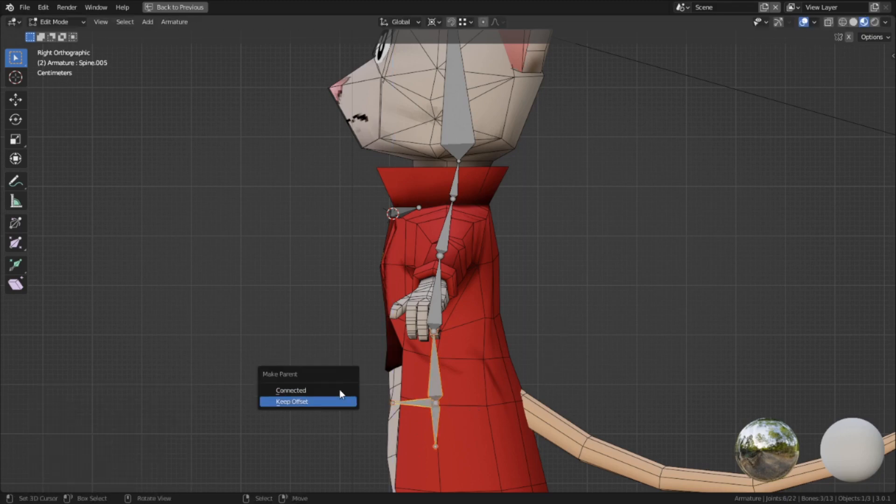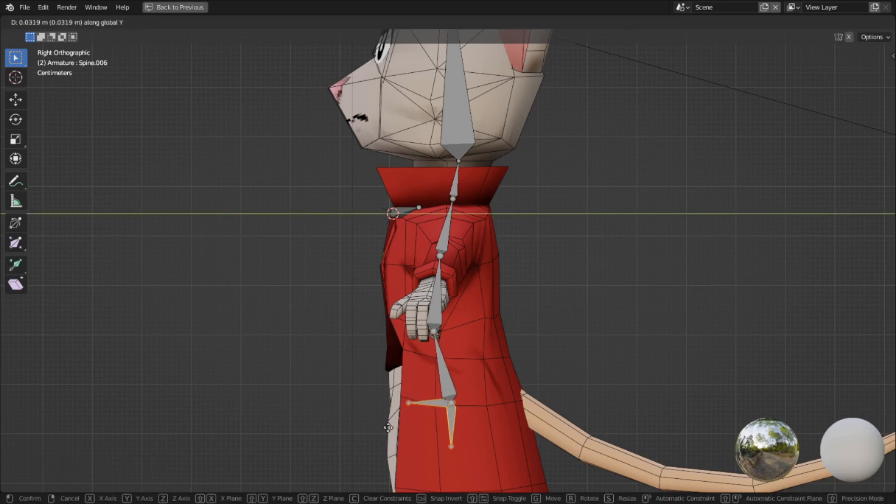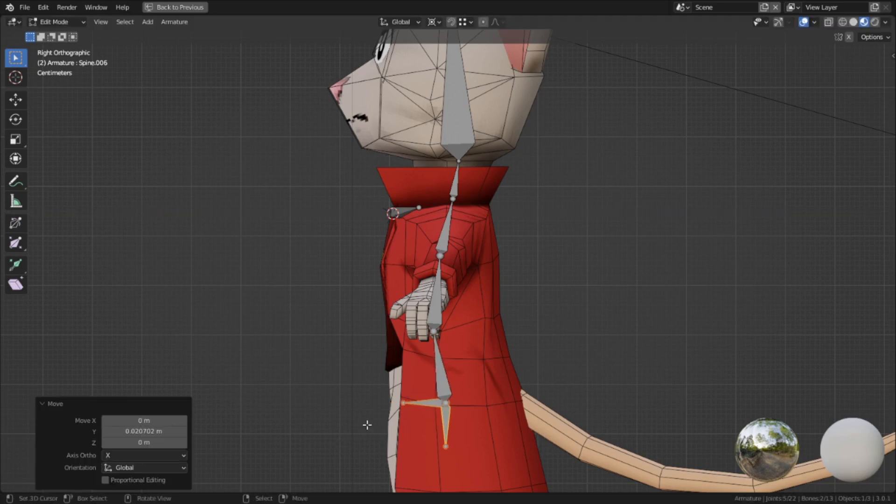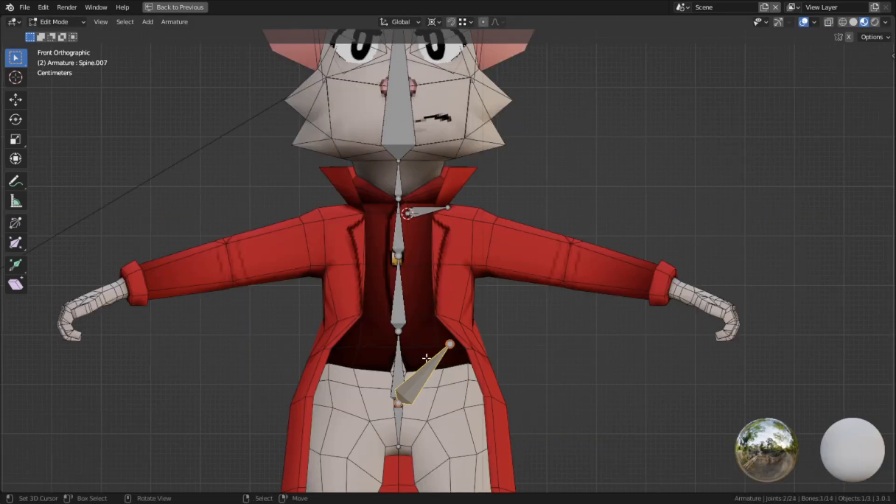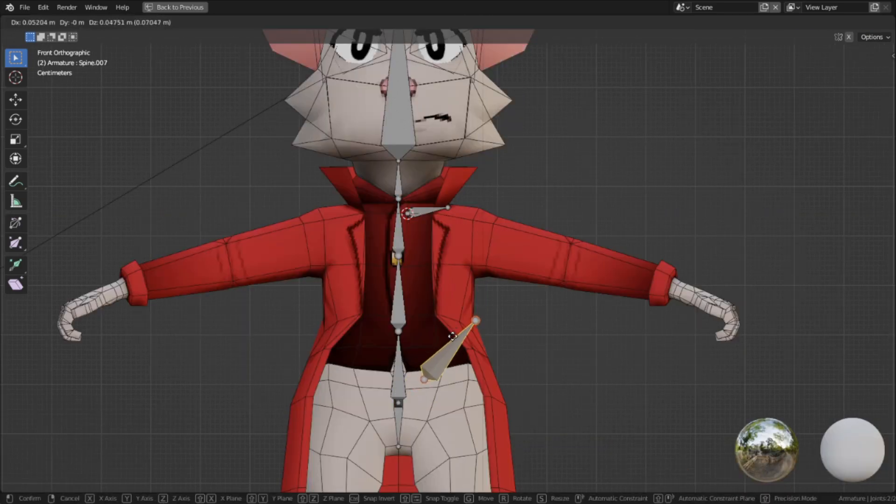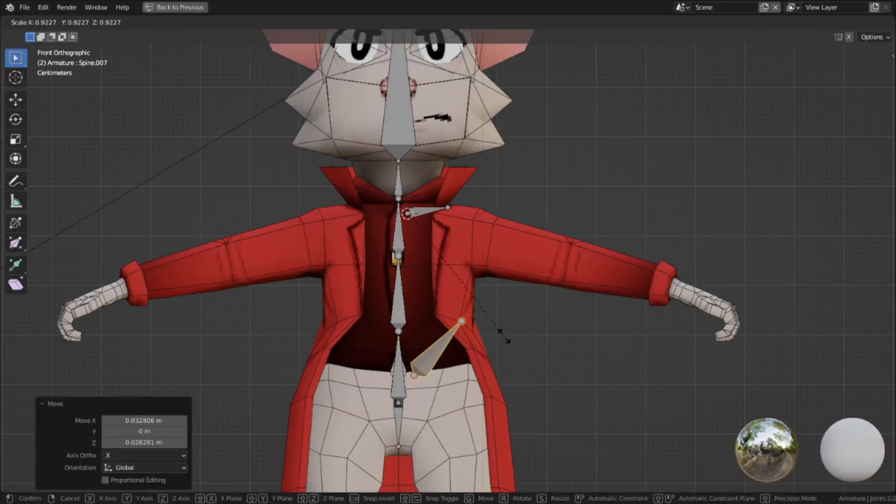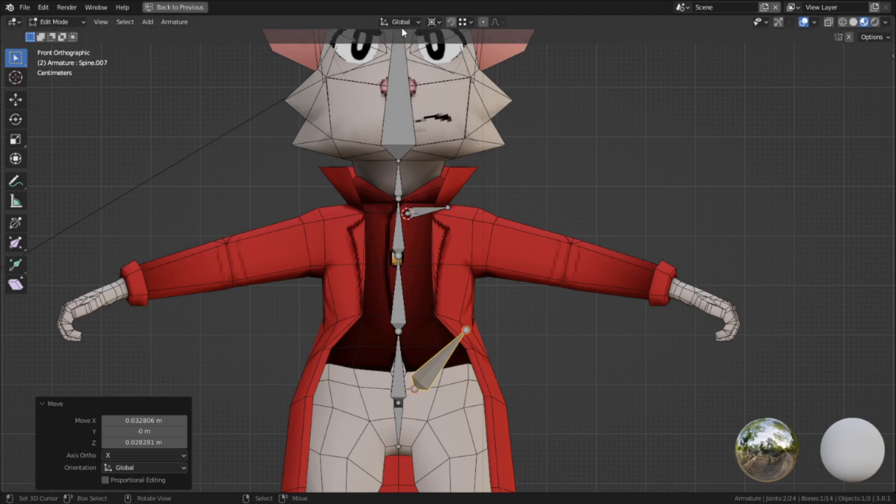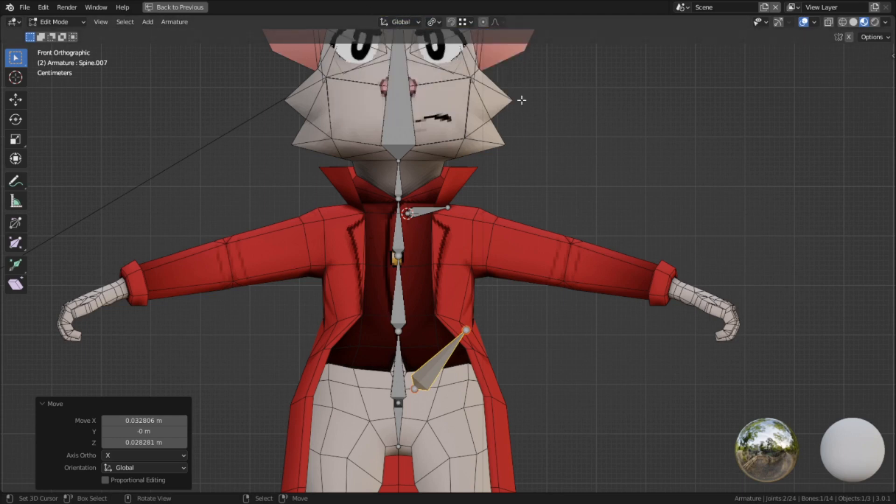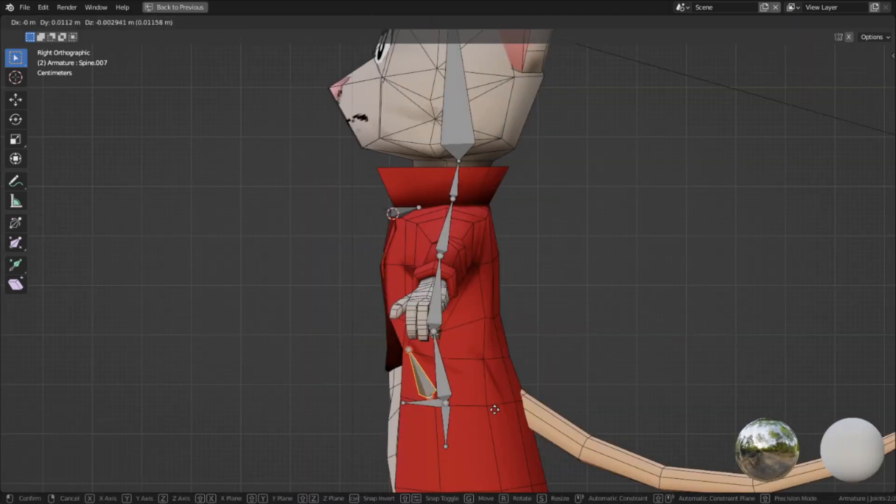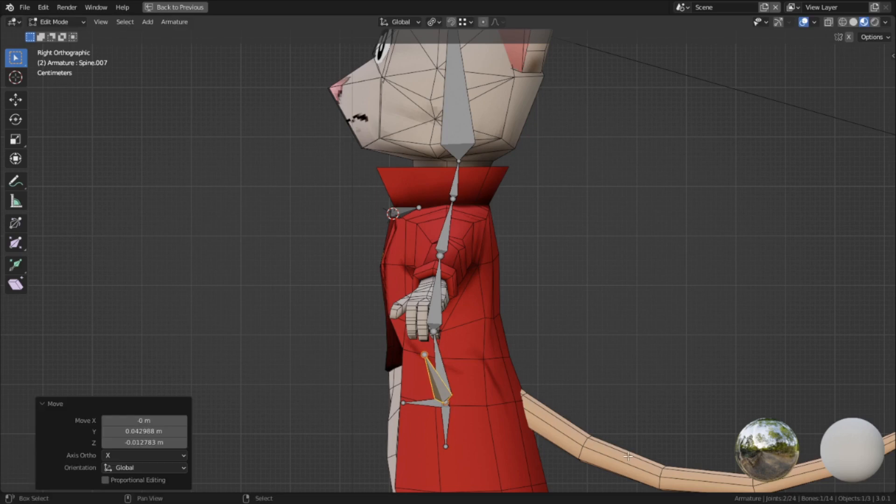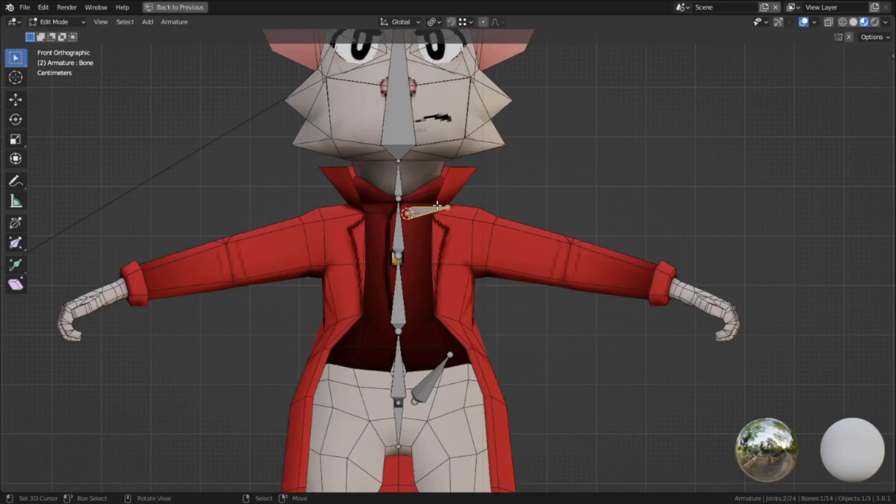I took the spine and hips bone and parented them to the cog. I adjusted the curvature of the spine and then made a new bone, which was going to become the pelvis. The pelvis bone isn't actually meant to be rotated or moved at all. Its primary function is to keep parts of the mesh static in this area.